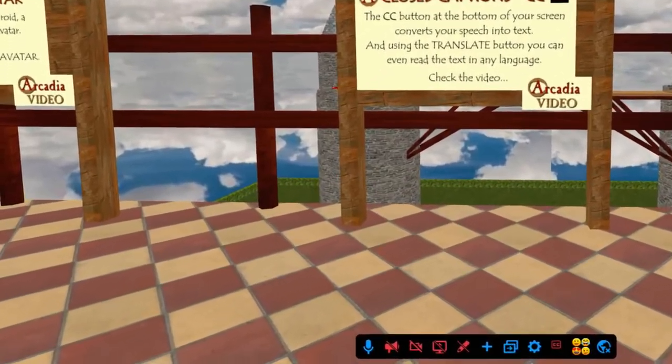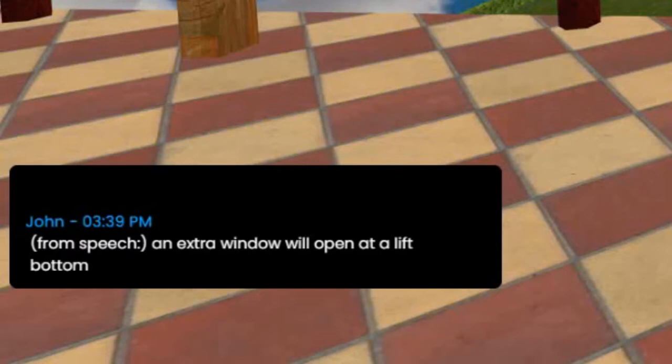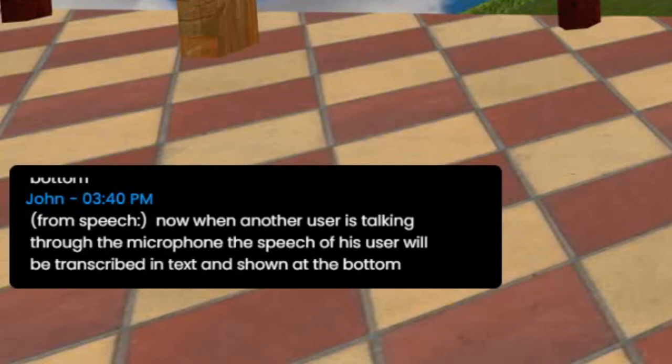Now let's check the CC. If you click on this button, an extra window will open at the left bottom. Now when another user is talking through the microphone, the speech of this user will be transcribed in text and shown at the bottom. Also when you talk yourself it will show up, but the other user will not see this unless this user also has activated this CC button.